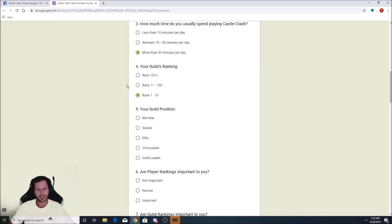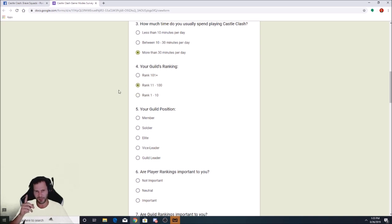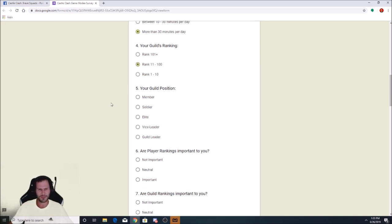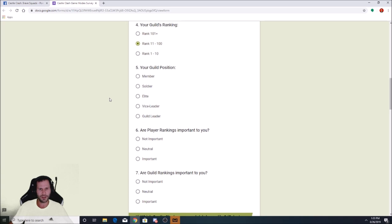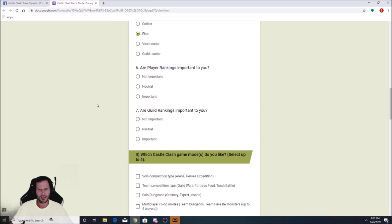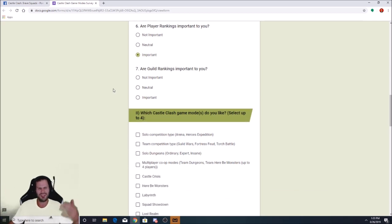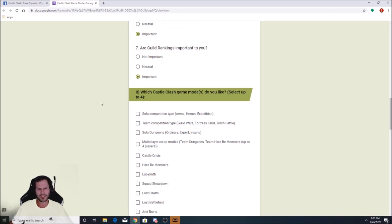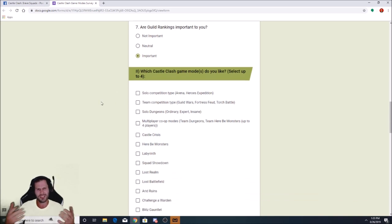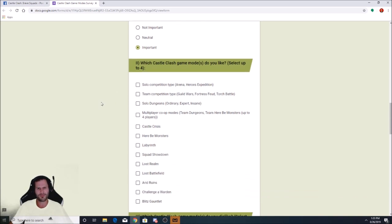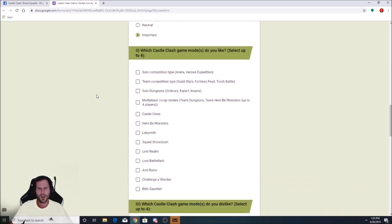Basic information. I'll go with Male. How long have you played Castle Clash? We'll go ahead and say since launch, even though that's not true. I started a couple months after launch. How much time do you usually spend playing Castle Clash? We'll go with more than 30 minutes a day. Your guild's ranking. I think I might go with rank 11 through 100 because I think my current guild is ranked like 15th or something. Your guild position. I am elite, I believe. Are player rankings important to you? Yeah, they're important.